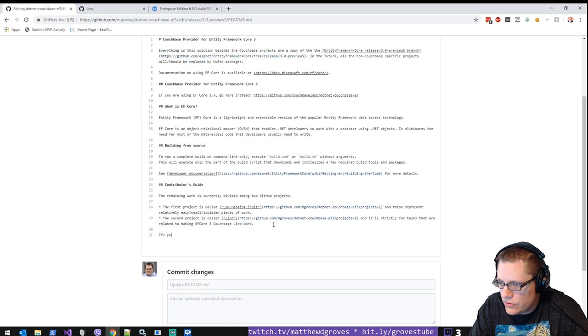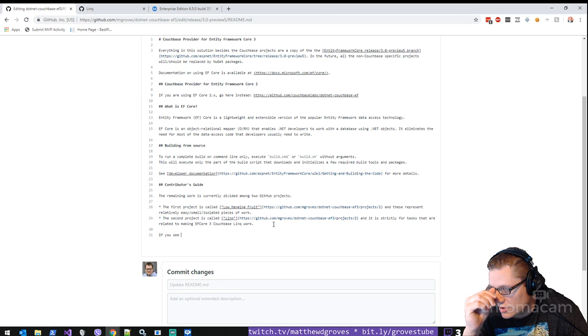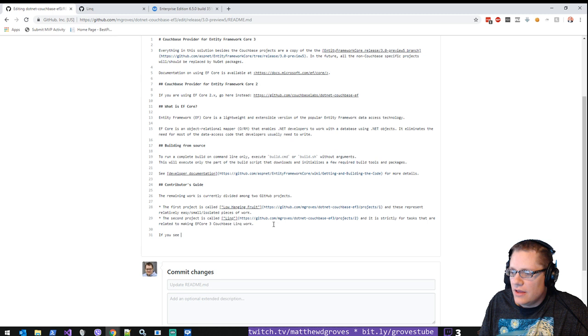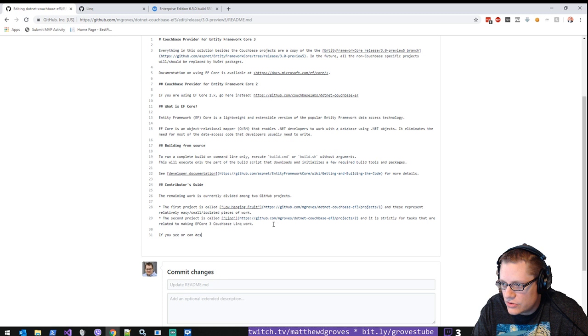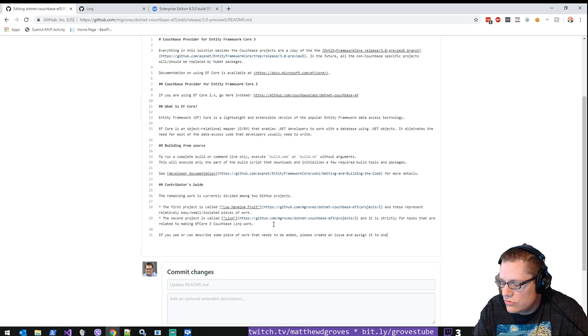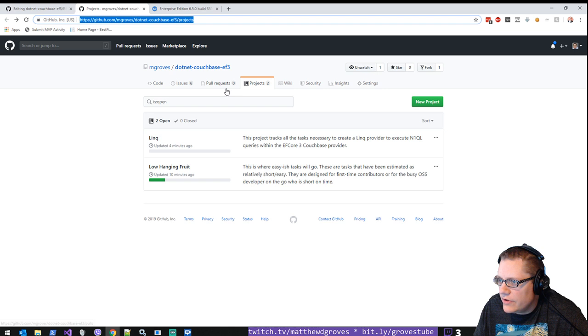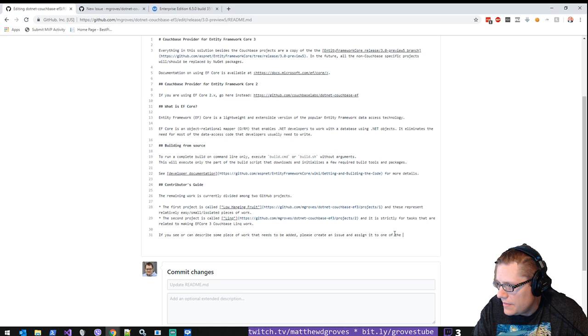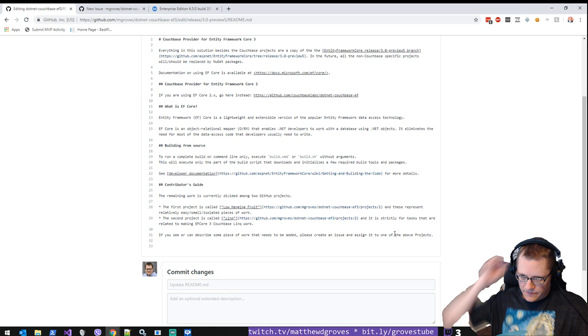I probably should create a bugs project as well, but we're not even there yet. We're not even to the point where a bug... I mean, it's like 100% bugs right now. So everything's a bug. But if you see or can describe some piece of work that needs to be added, please create an issue and assign it to... is it assign? Is the correct thing to do? If I go to issues and I go to new issue... yeah, projects. Assign it to one of the above projects.